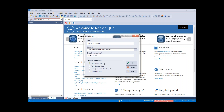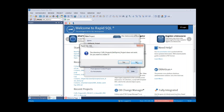Now, initializing the new project: we can initialize from a database, from existing files where we pick and choose what files to bring in, from version control where we point to our source code control provider and pull those files back in, or we can opt to not initialize and start with a blank project and build it as we go. For this example I'd like to show how to bring it in from a database.